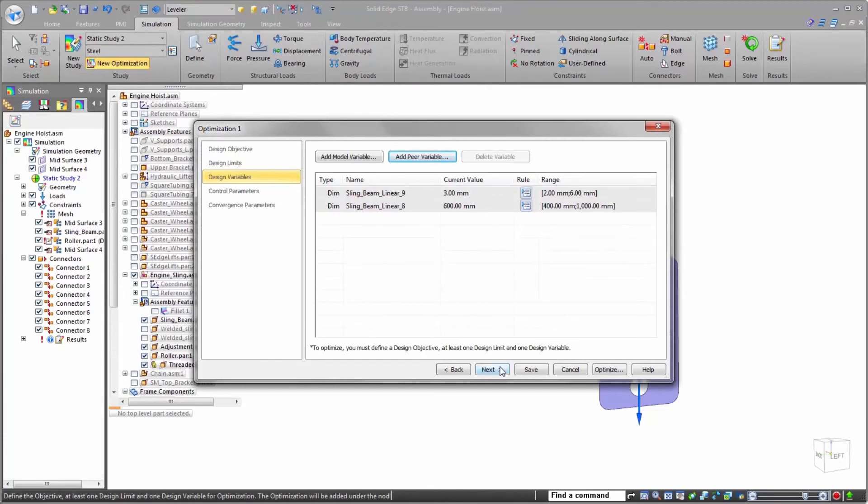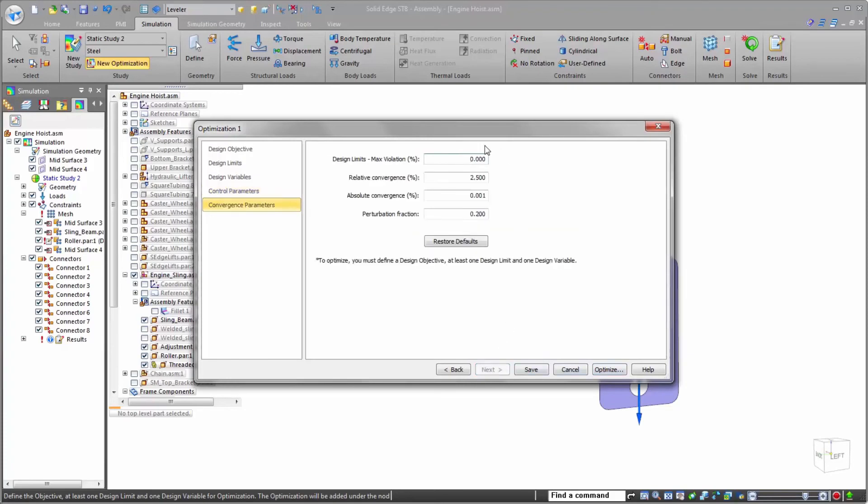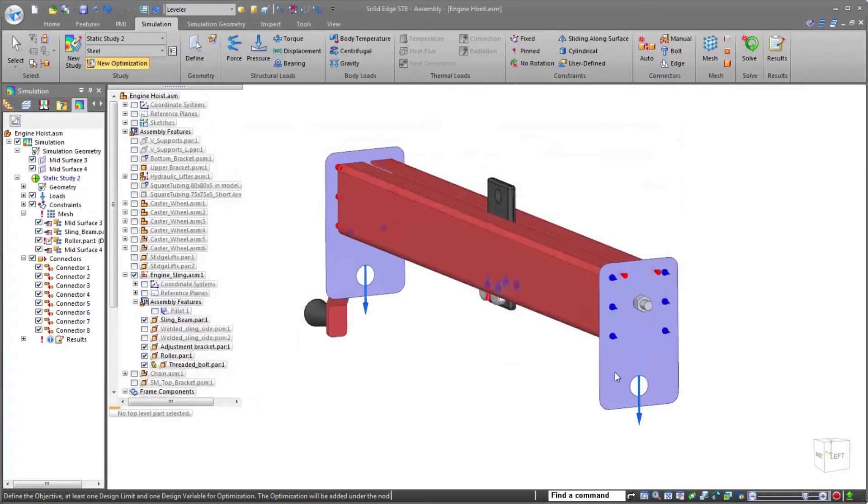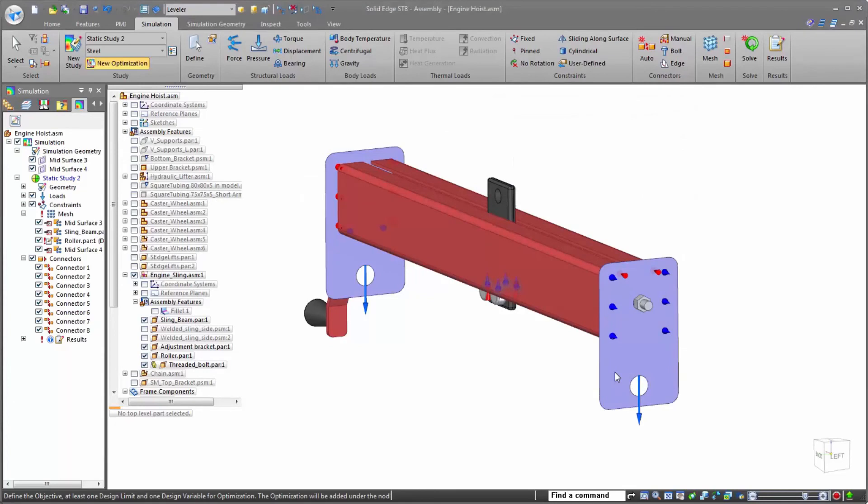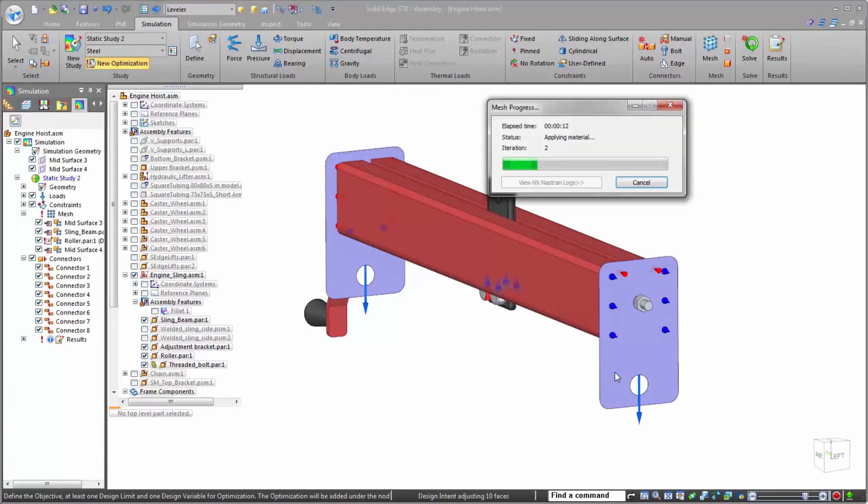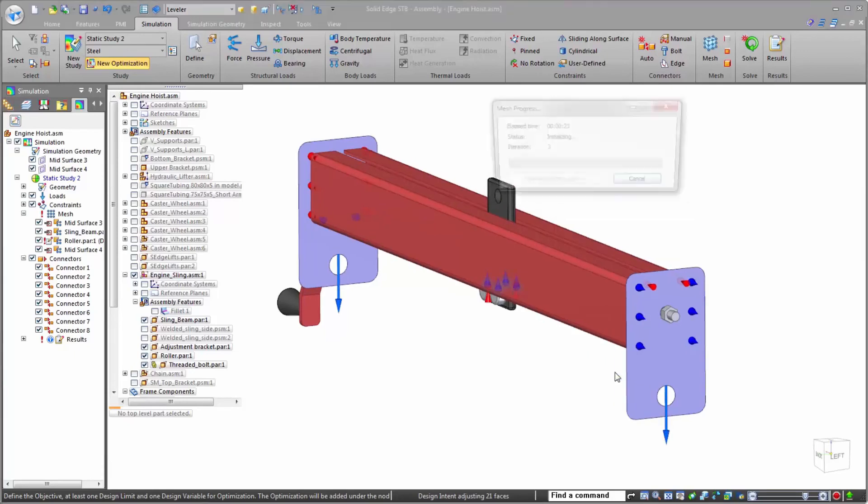The remainder of the options simply define what is considered solved on the study. Once again, settings optimized by Solid Edge so we can simply keep the defaults. Once we begin the optimization, we see that as it iterates, it's simply taking the values of each subsequent study to make closer approximations to what the most optimized condition will be.